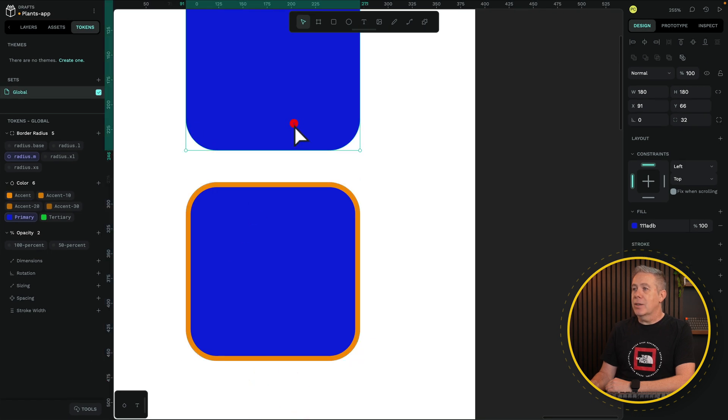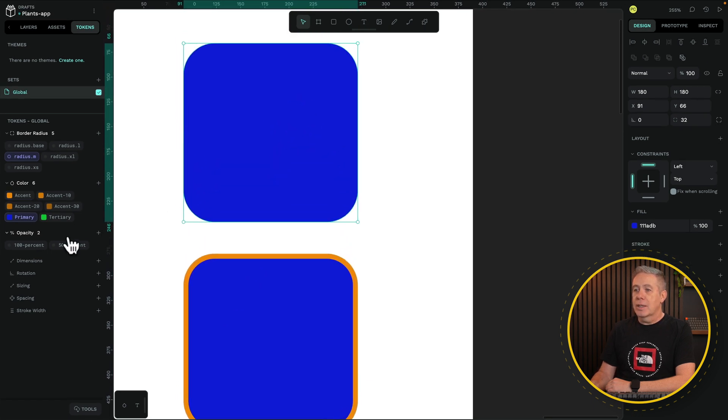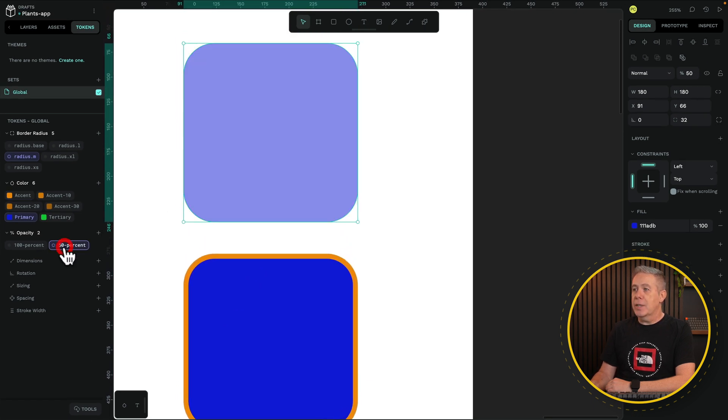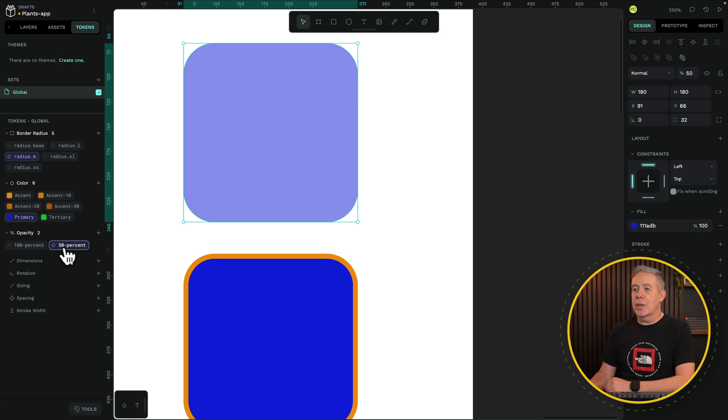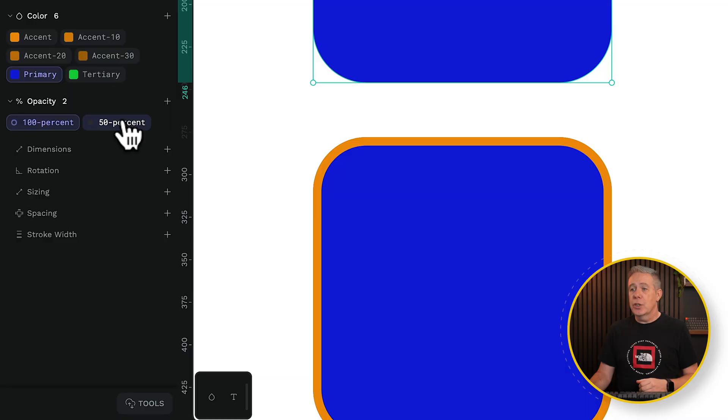Now if we select our first block, click 50%, we now get 50% transparency. 100%. But again, we can easily use the calculations inside here if we wanted to.